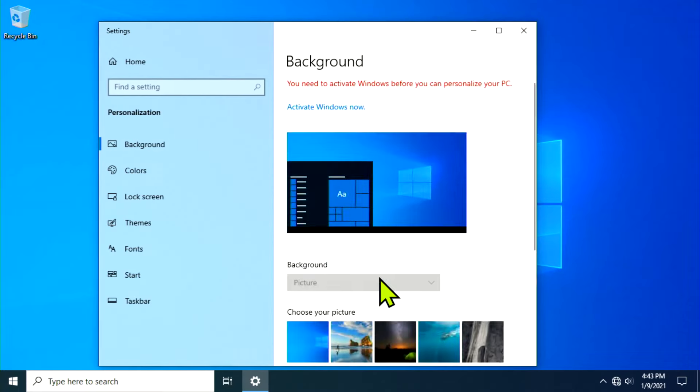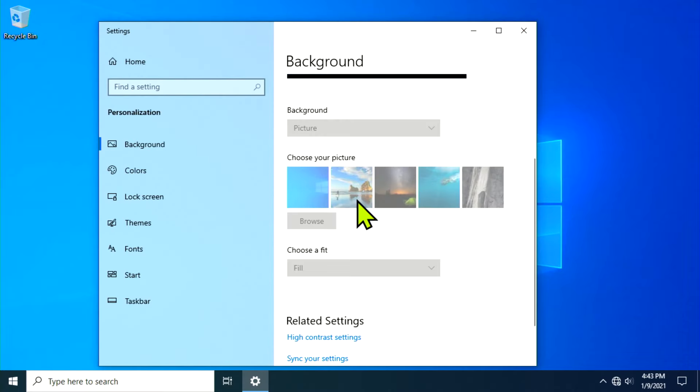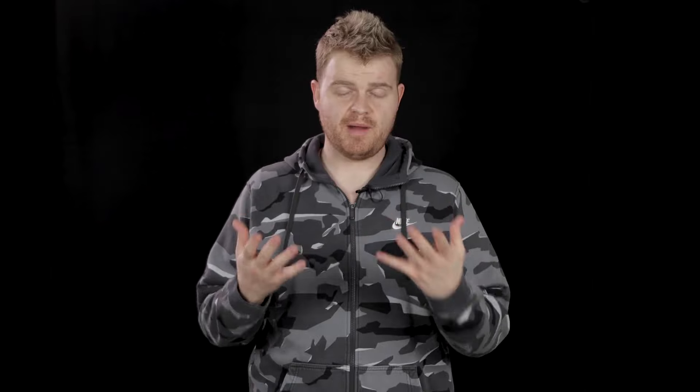What's the difference? Apart from activation prompts, you won't be able to personalize your experience very much. So if all that bugs you, you can buy an activation key from Microsoft and that'll fix everything.